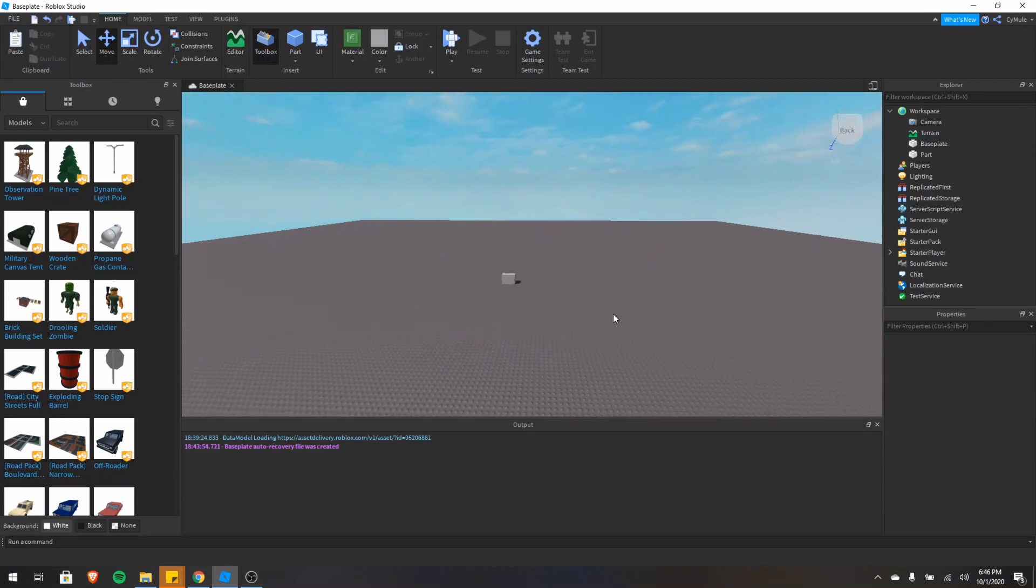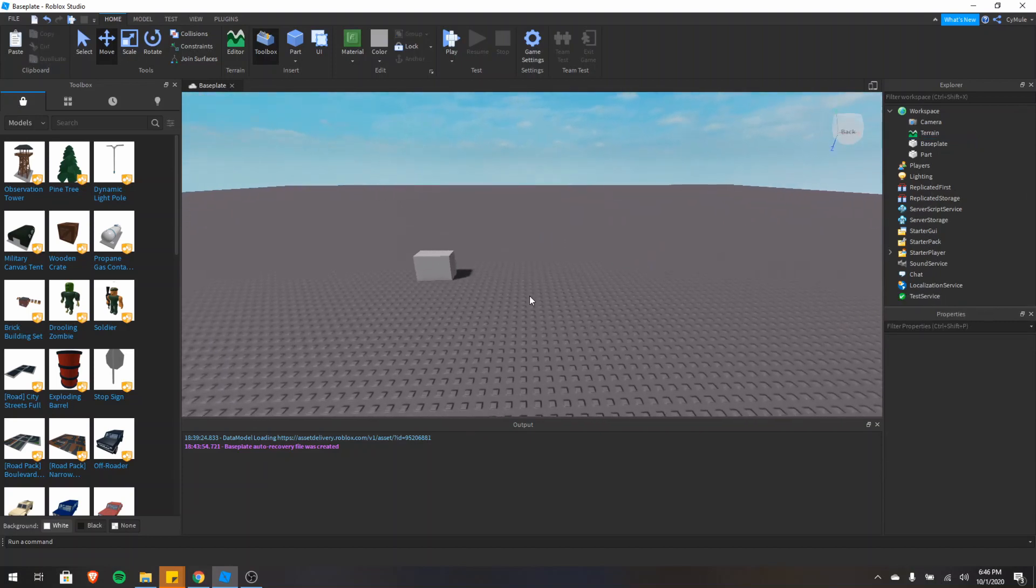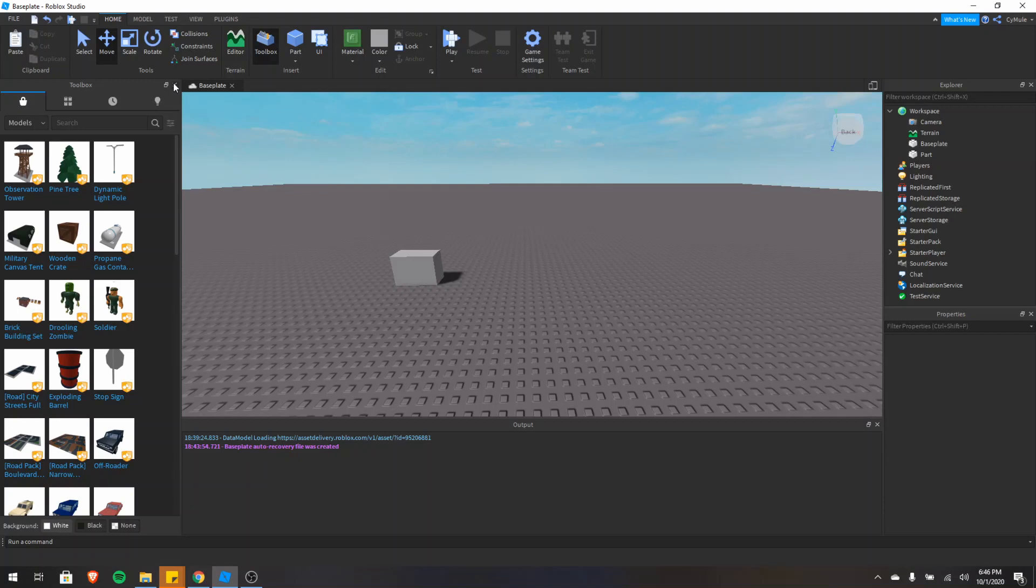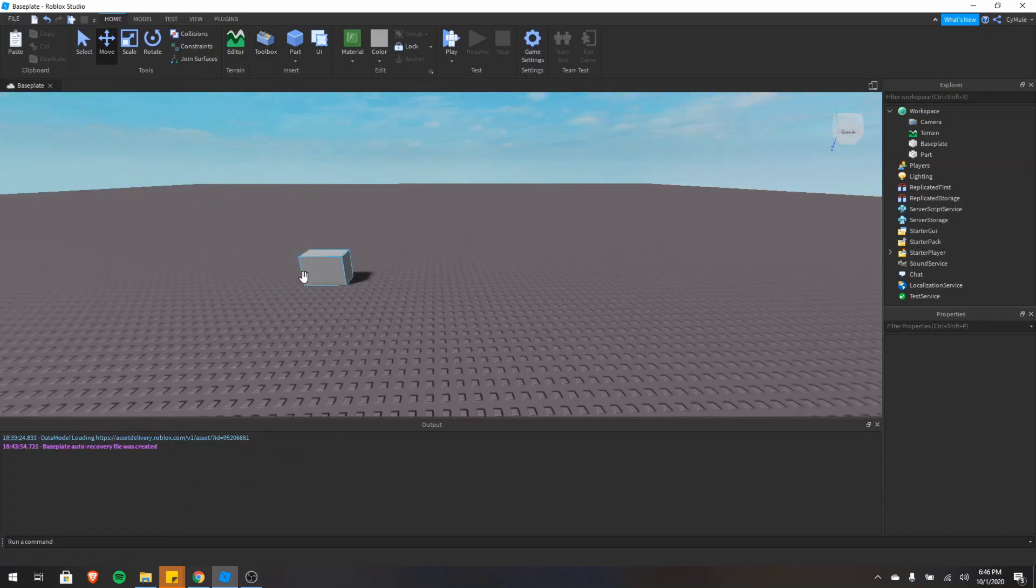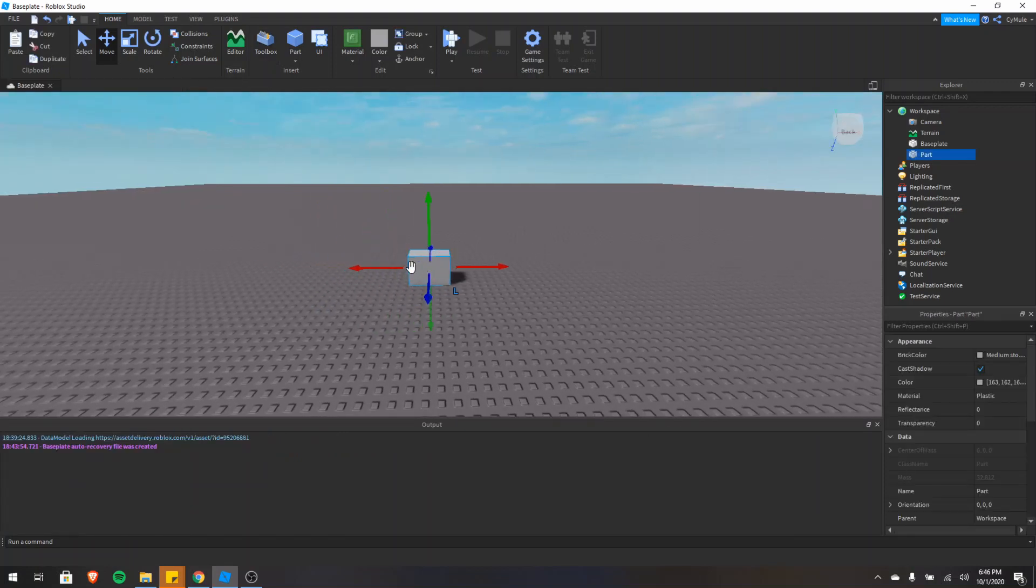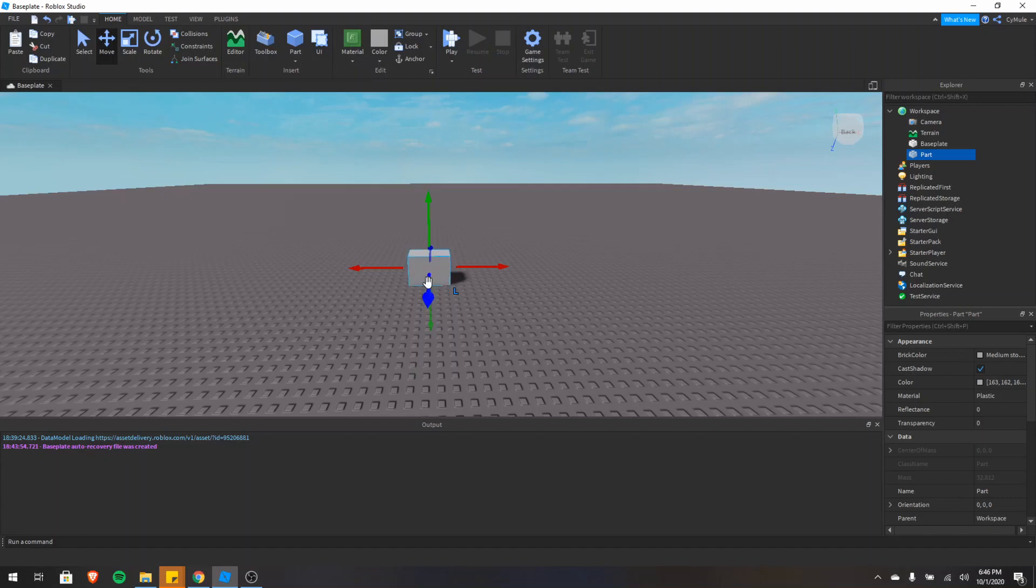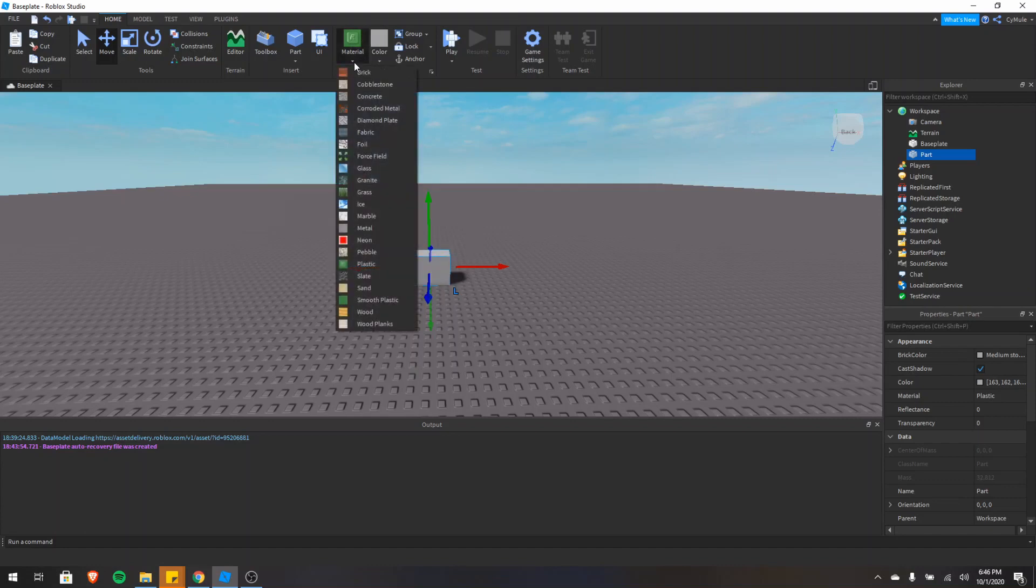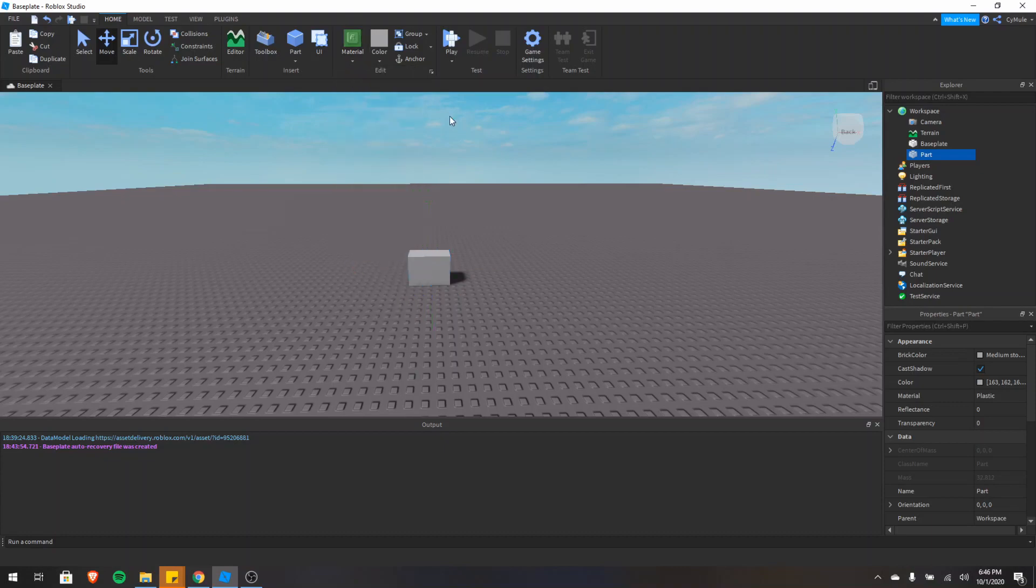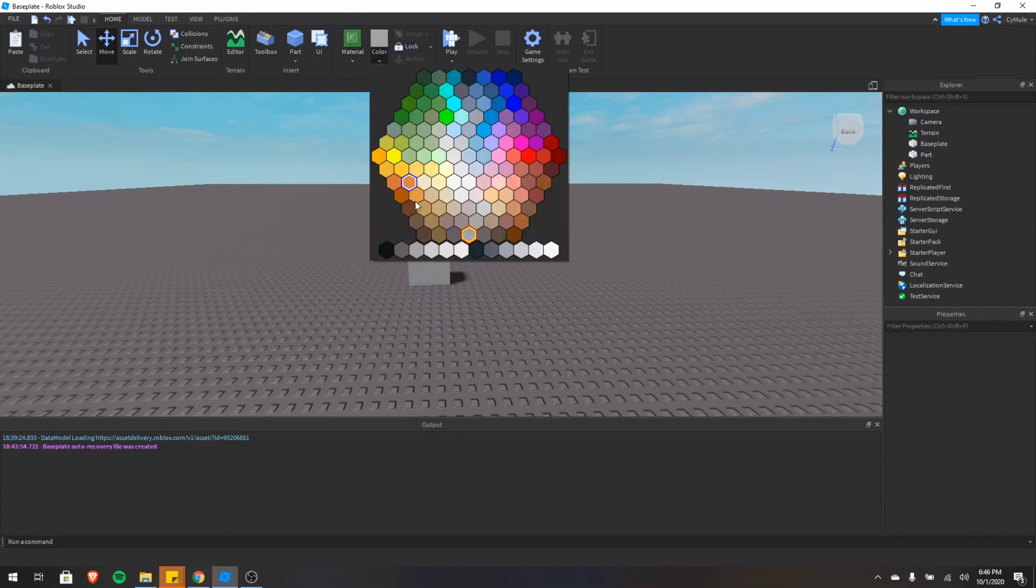And we can also edit the material. So I'll close the toolbox, click the part. And here in the edit section, we can adjust the material and the color of our part. So if I click on this tab, you can see there's all the materials I can choose from. Same with the colors, all the colors.